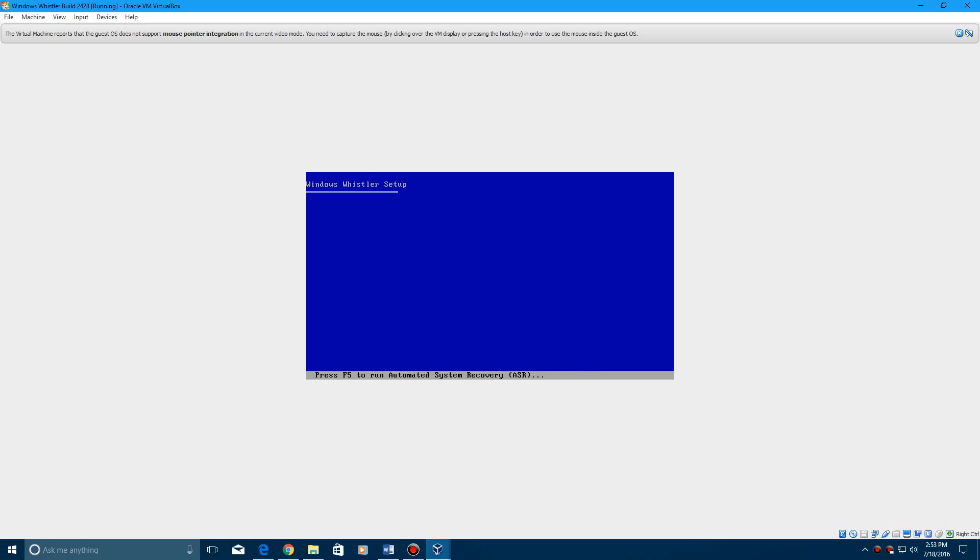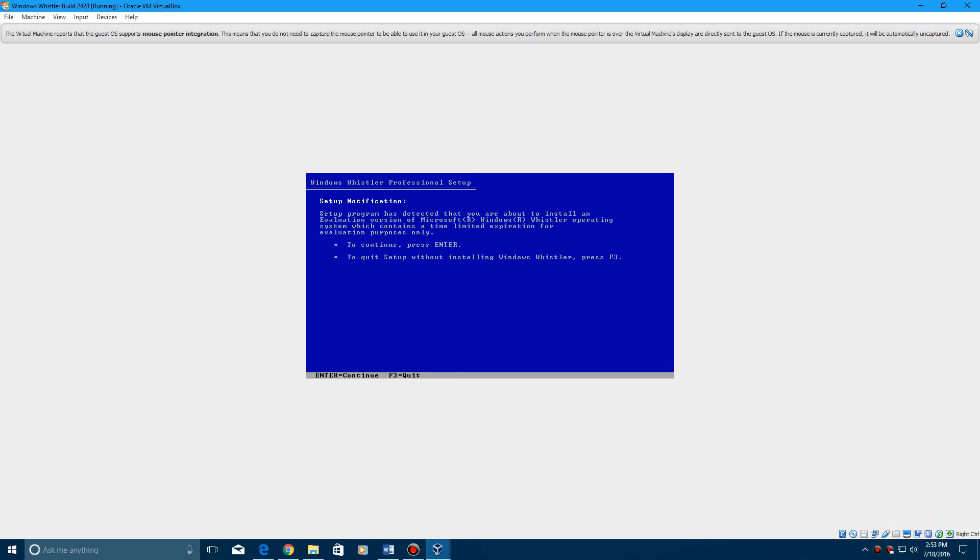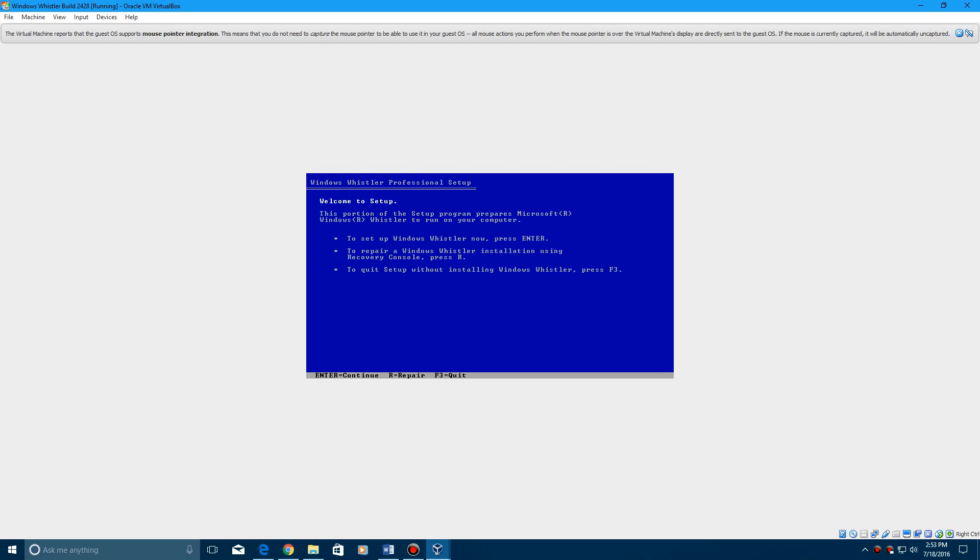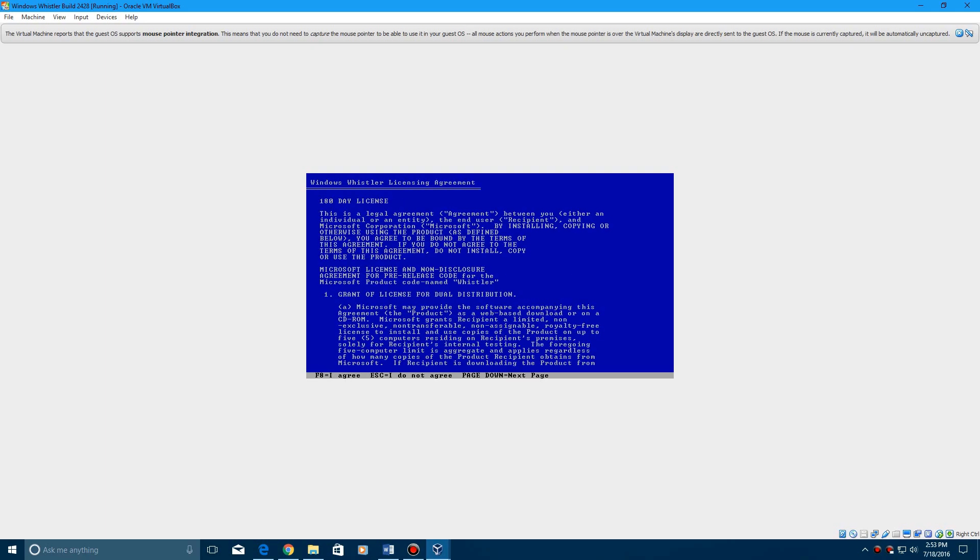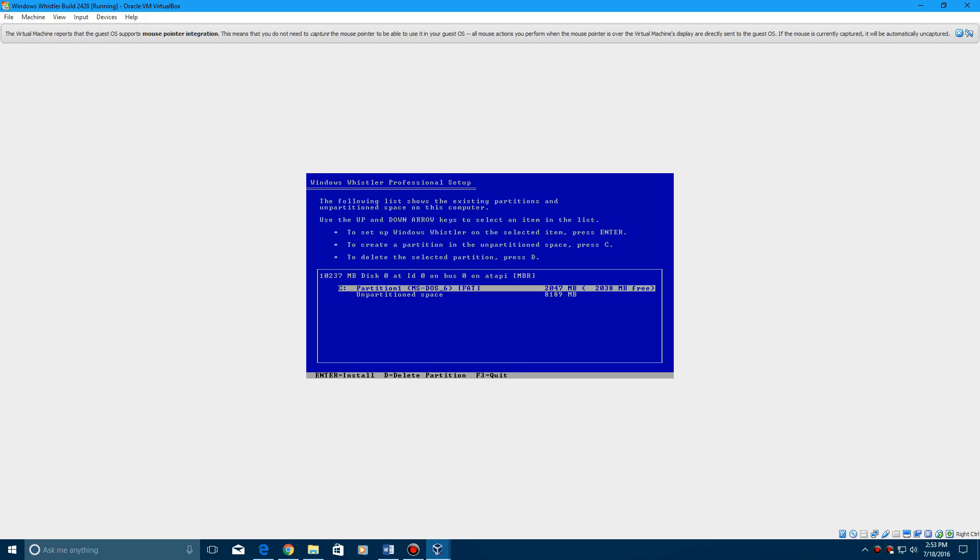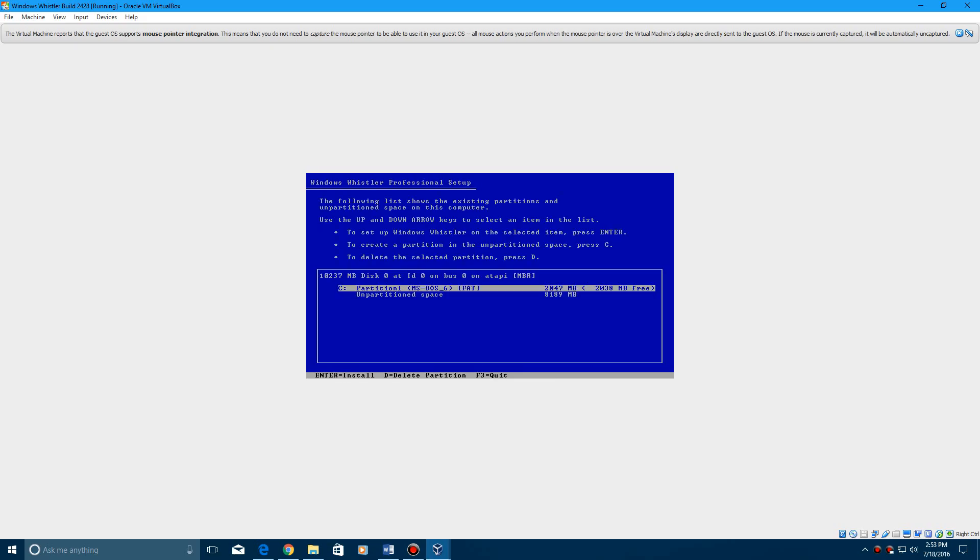And now you're in Windows Whistler setup. Some of you may already be past this by now, but this is for people who do install MS-DOS 6.22. It's going to start setup here, and then it'll just go through some basic things. So hit enter, enter again, hit F8 to agree to the license agreement.